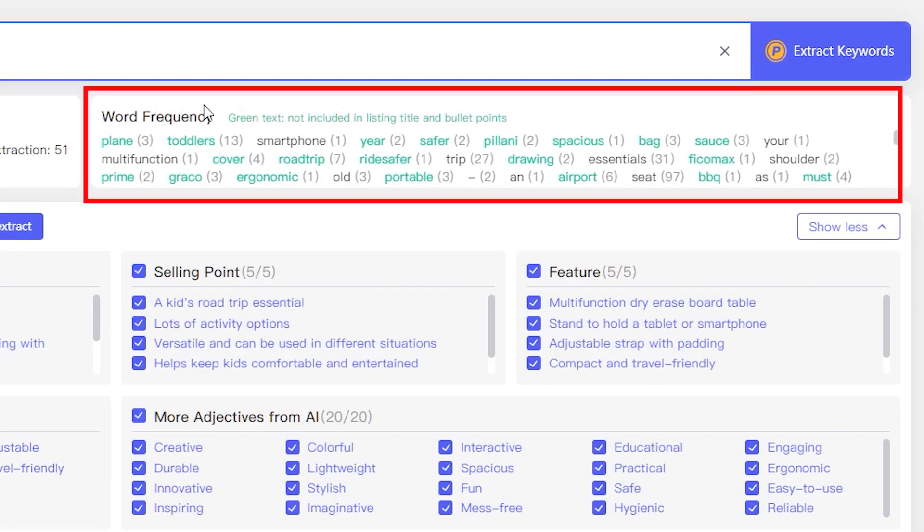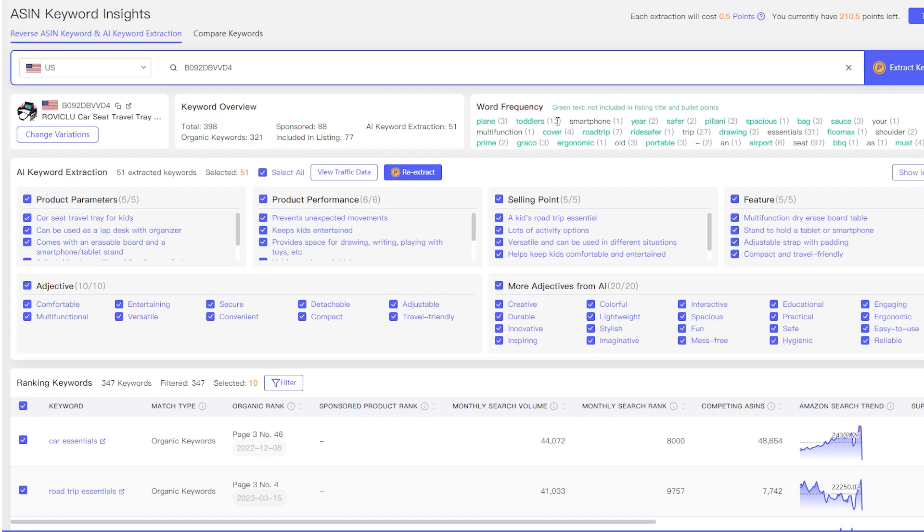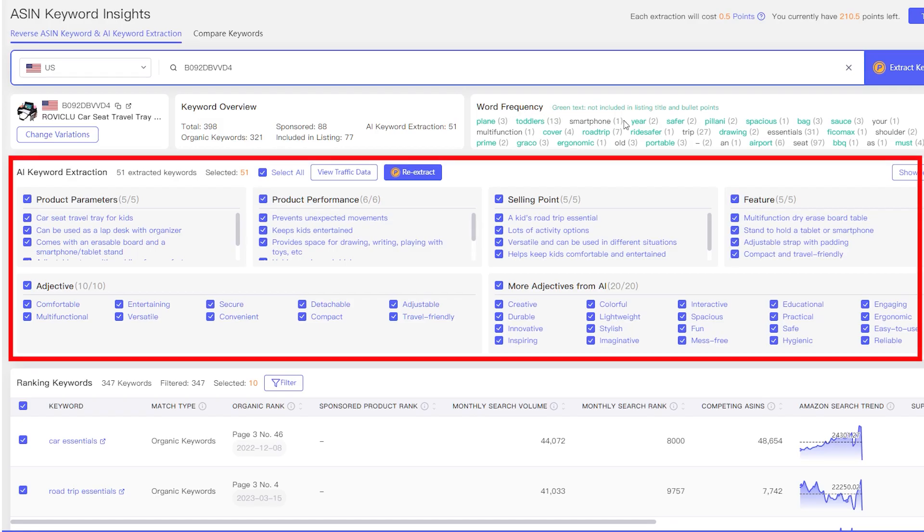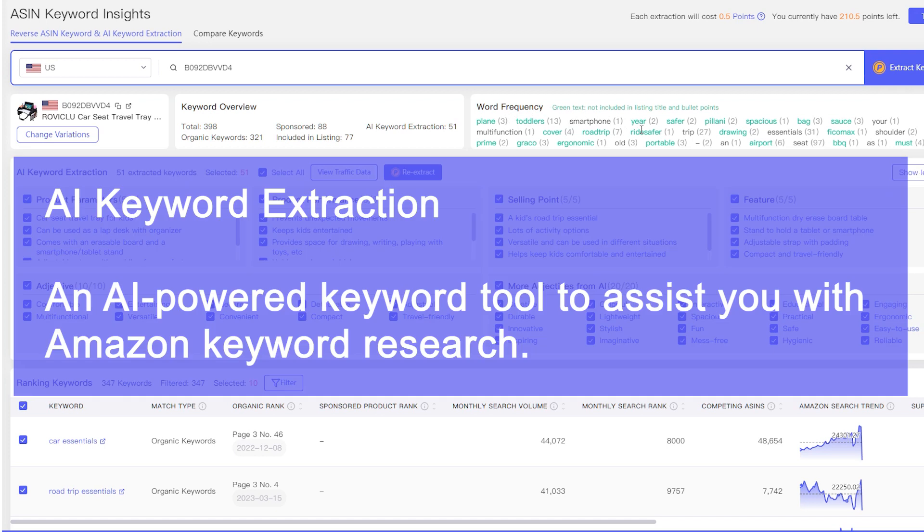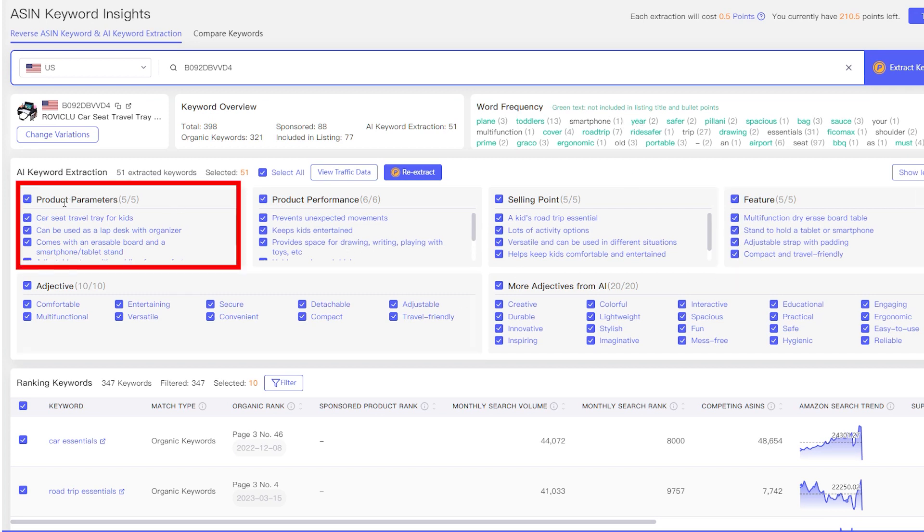You will quickly get a keyword overview of this product. And here, you can see the word frequency, which summarizes how frequently each word associated with the product ASIN you searched for was used. AI Keyword Extraction is an AI-powered keyword tool to assist you with Amazon keyword research. It can analyze any ASIN and extract the most relevant keywords of features, selling points, parameters, and adjectives for you.